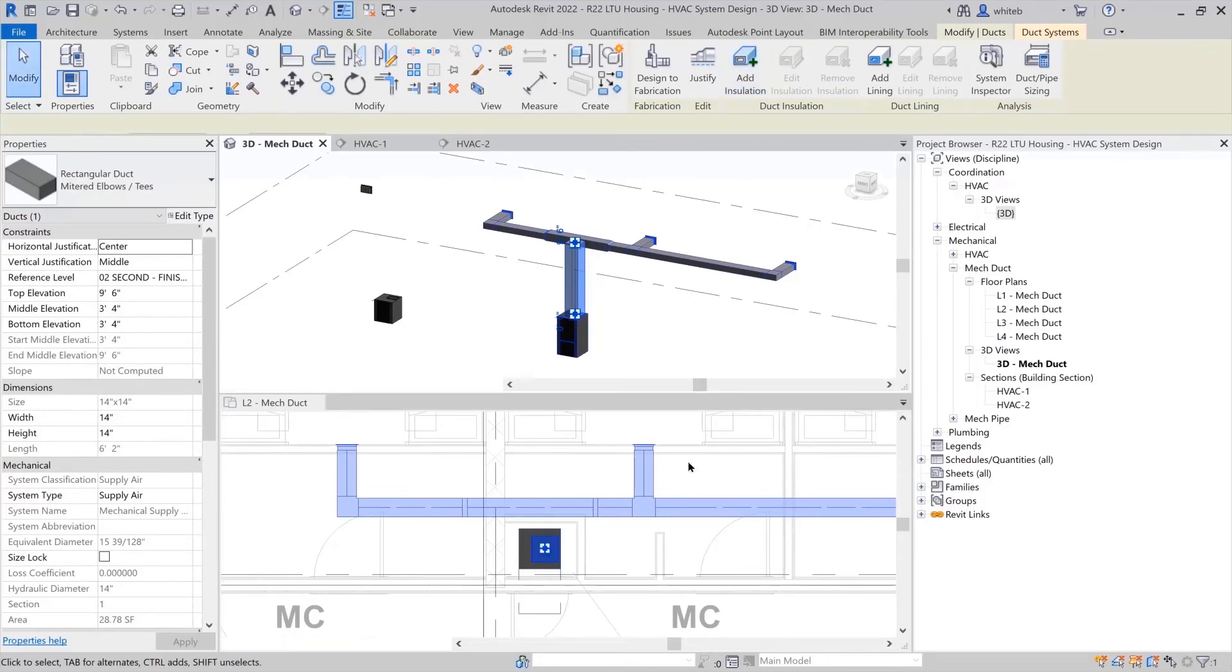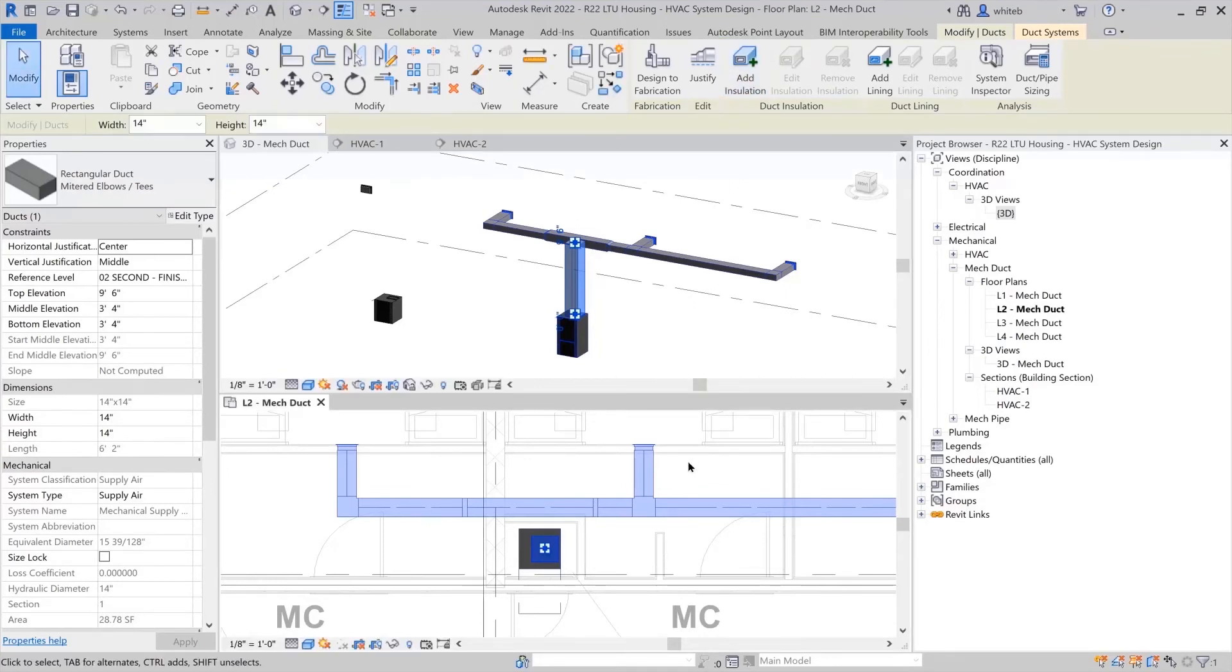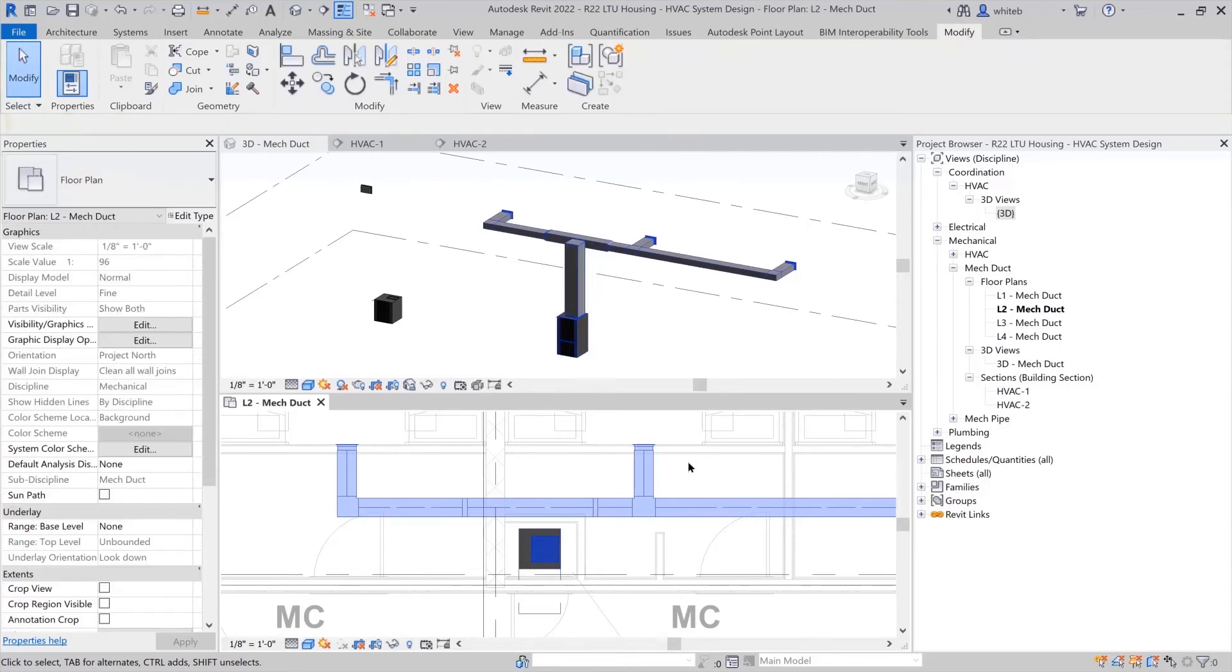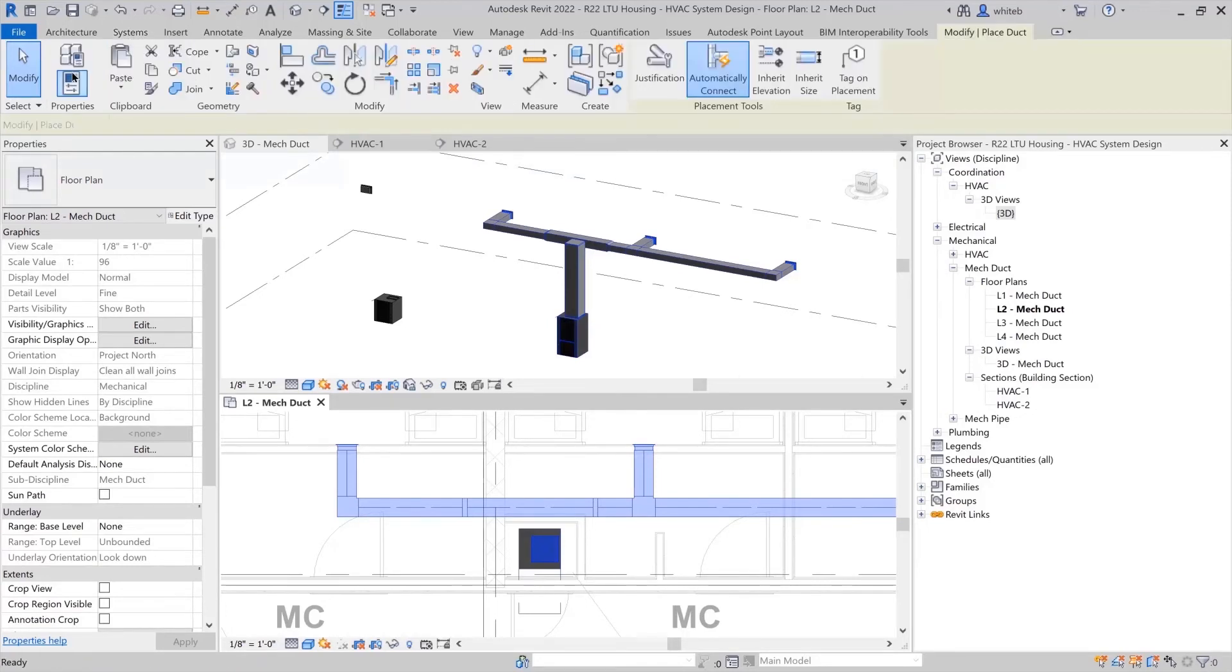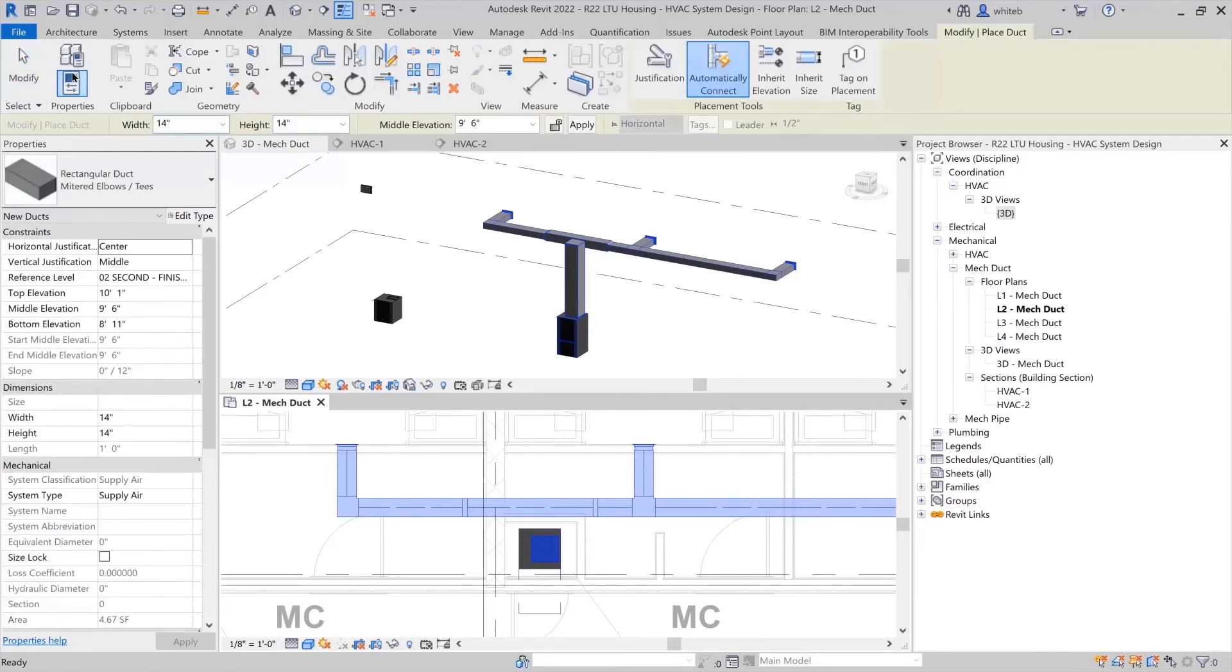Under the systems tab, the duct tool allows you to place ductwork however you would like. The options bar enables you to change the width, height, and elevation of the duct.